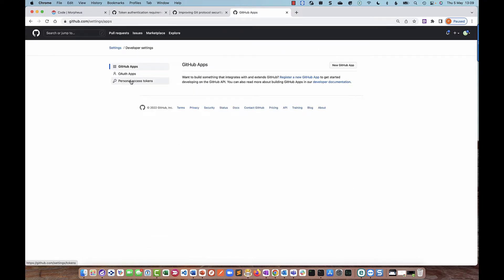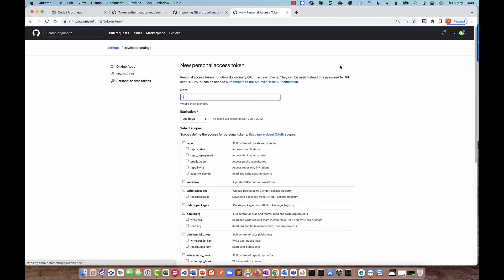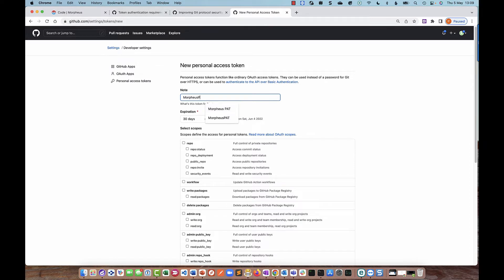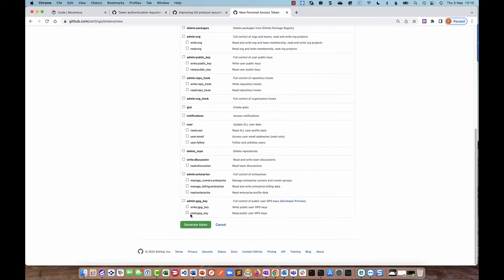Select Personal Access Token and hit Generate New Token. I need to give it a name — I'll call it Morpheus Personal Access Token or Morpheus PAT. I can select an expiration; I'm going to leave it at 30 days. Then I need to scope what access this token will have. I just want it to allow access to a repository, so I'll click the repo scope and then click Generate Token.